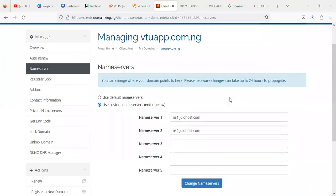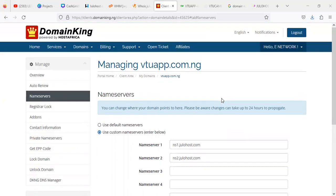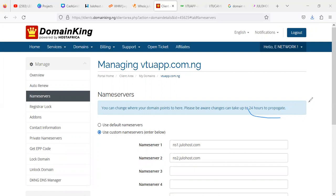And then you wait for like 24 hours for the system to propagate. You can see it here that you can change where your domain points to here. Please be aware that changes can take up to 24 hours for propagation. Propagation is for the domain to be routed on the worldwide web and all that. So that's what propagation means.